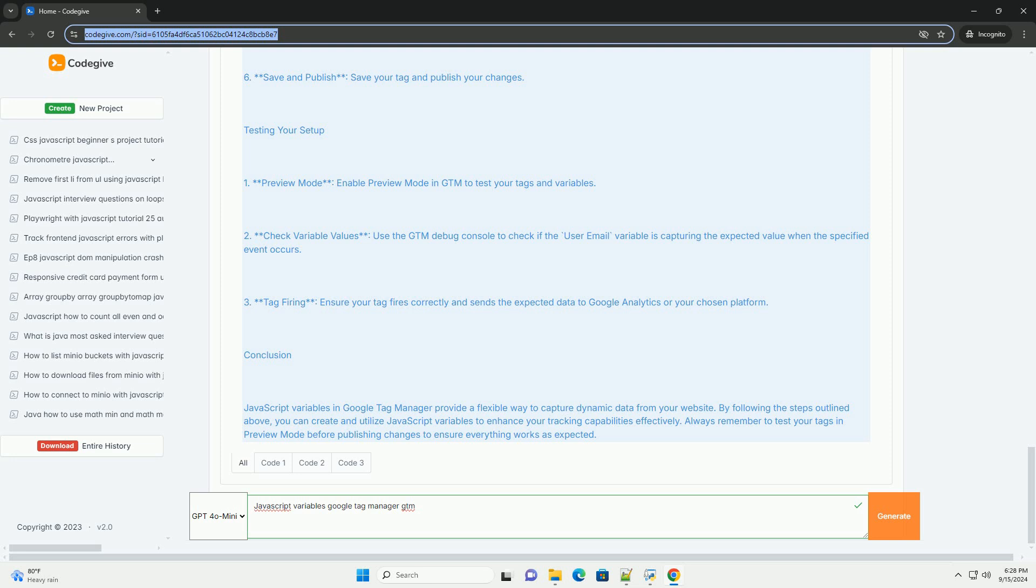By leveraging these variables, marketers can refine their data collection strategies, enhance user experience, and ensure accurate reporting in tools like Google Analytics.